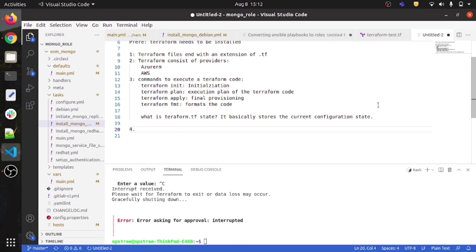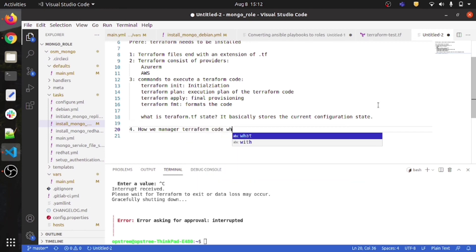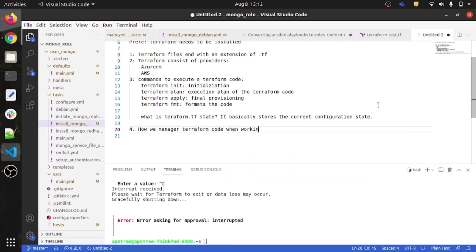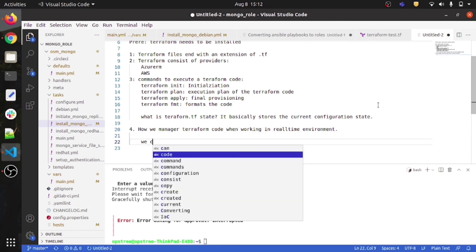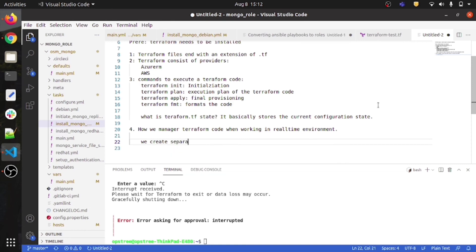Let me give you some pointers on how we manage Terraform code in a real-time environment. In practice, things change a little — not much, but specifically with respect to how we organize files. We create separate files.